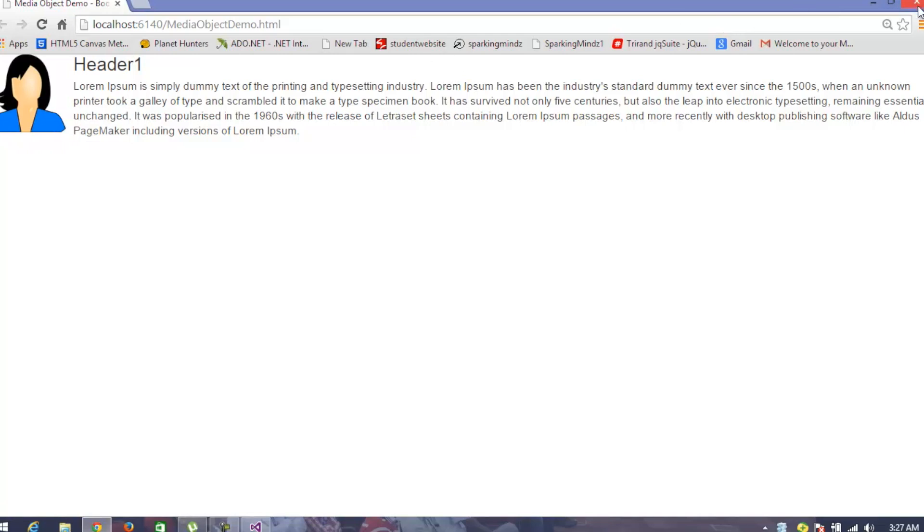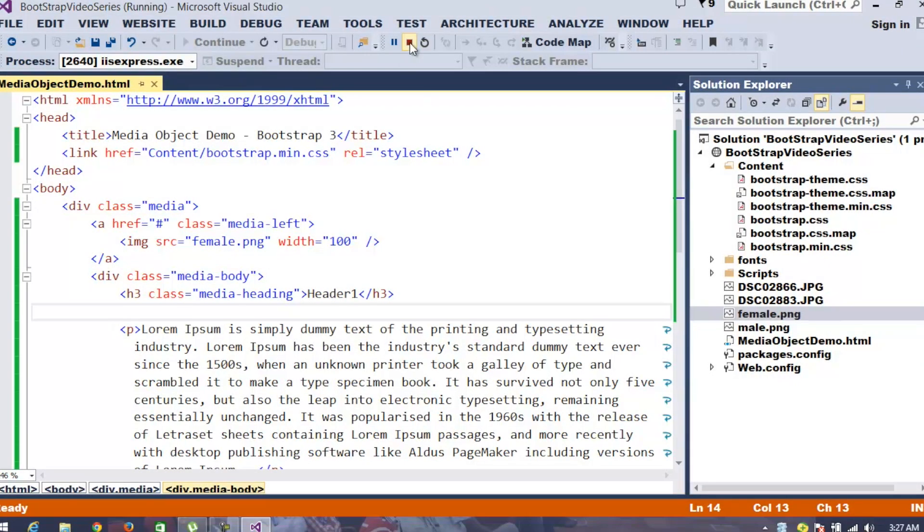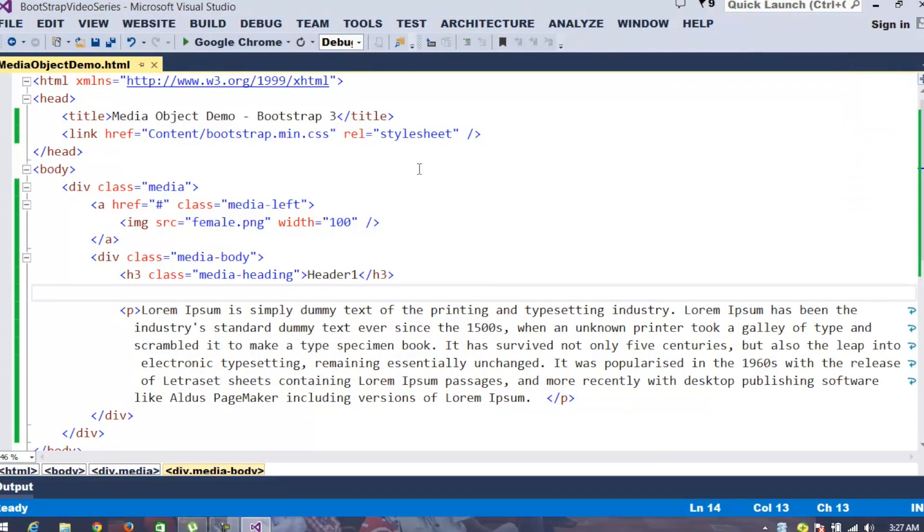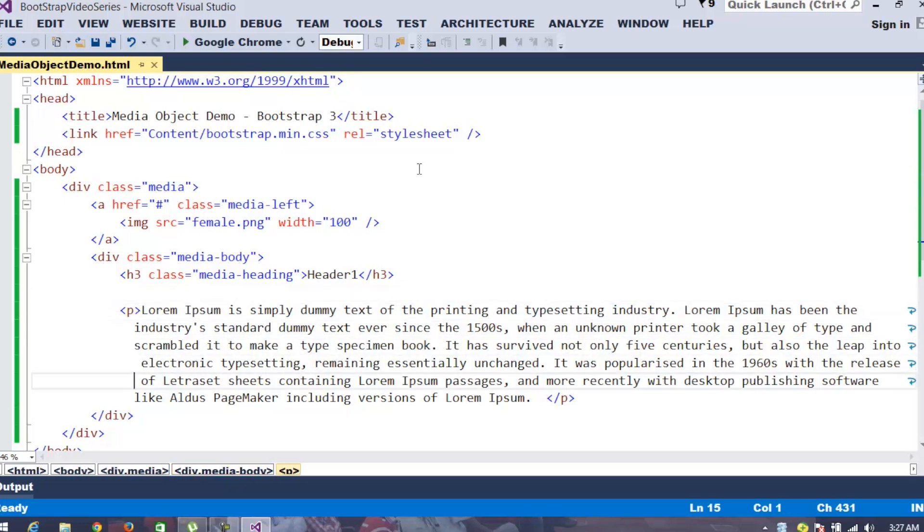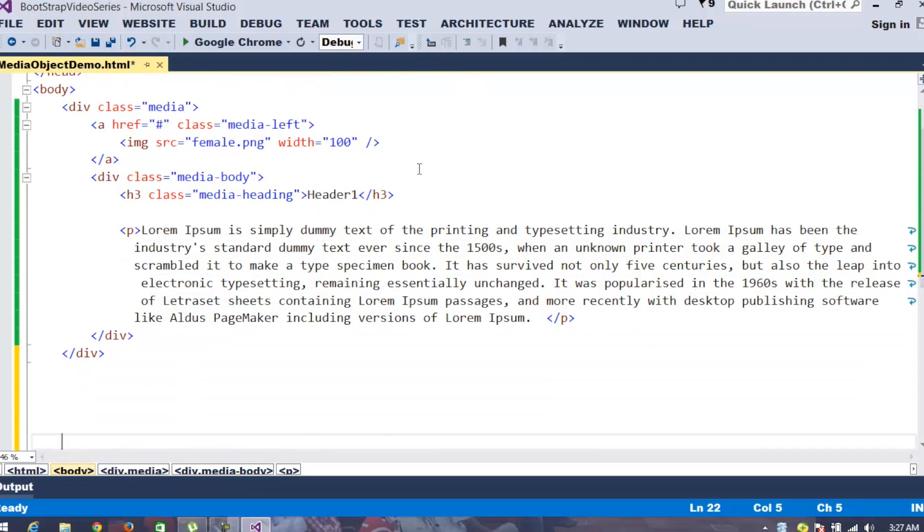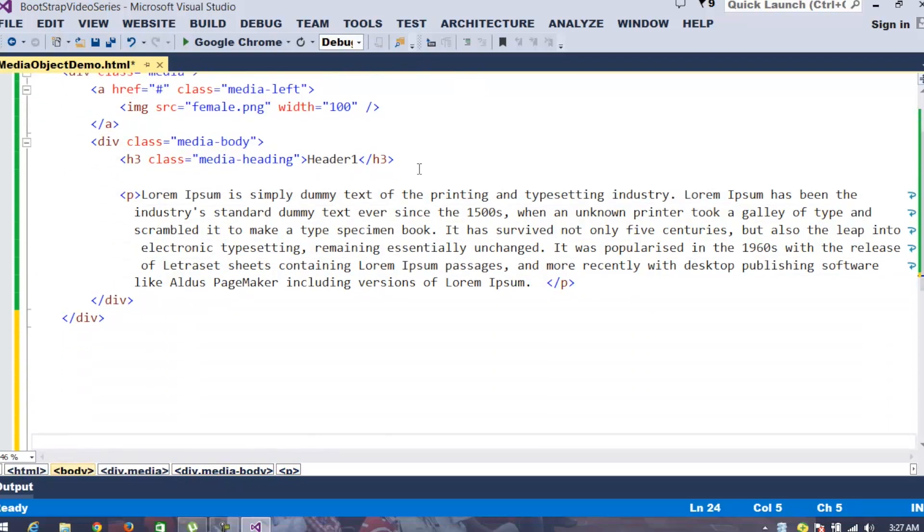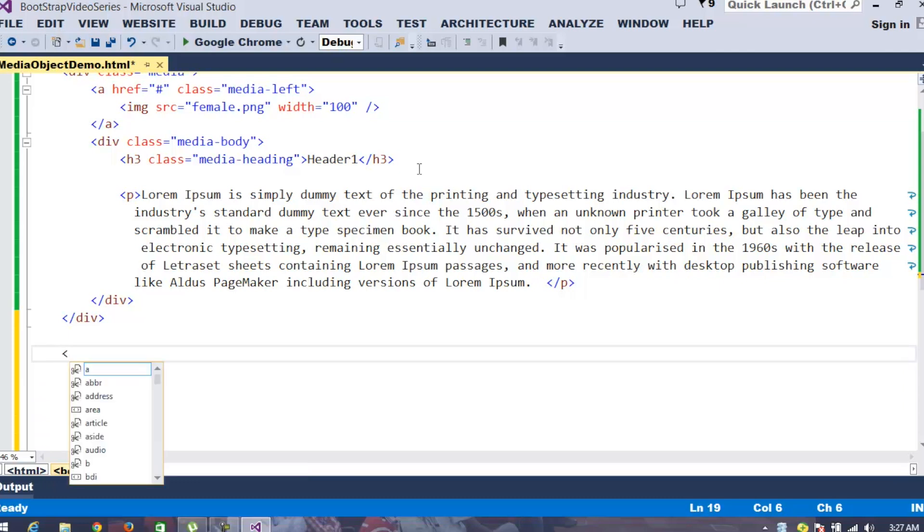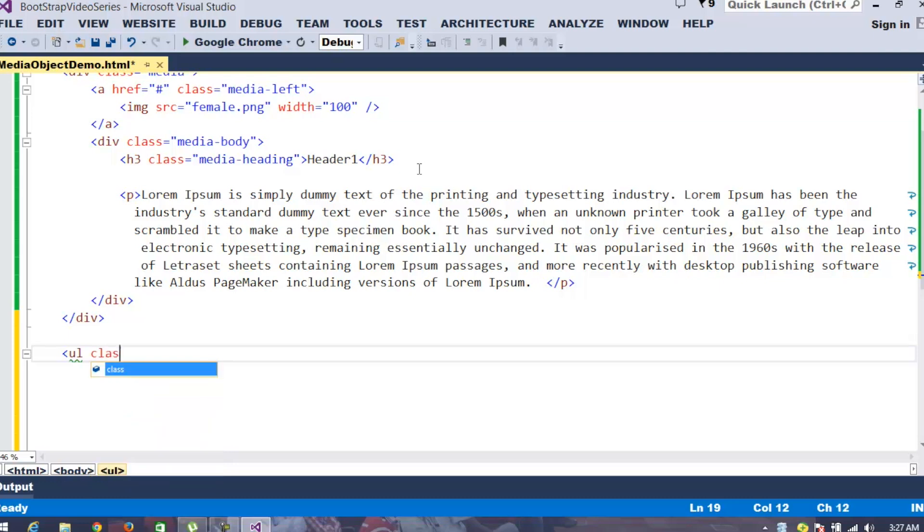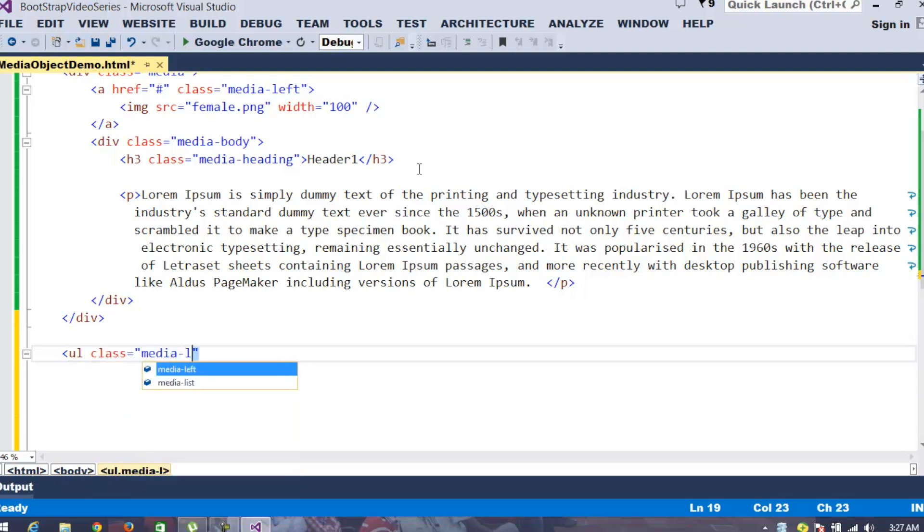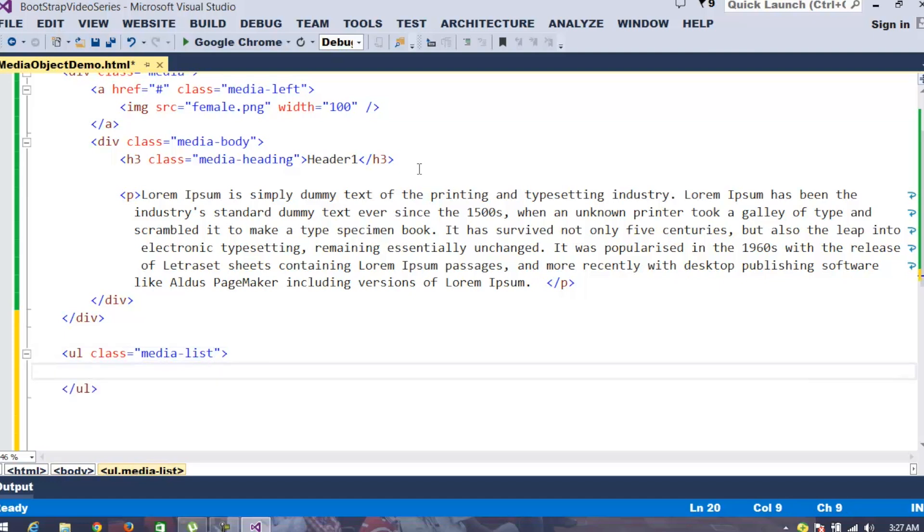Now, Bootstrap also supports maintaining nested media objects. For example, when you observe some kind of blocks where it will ask for comments and we may provide a response to the response also. Whenever you want to provide nested media objects, you can take the support of an unordered list where you specify that this is going to be a media list.